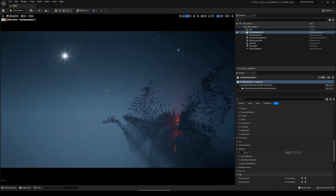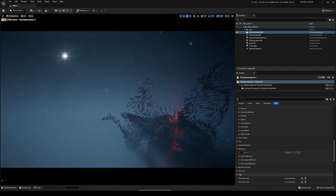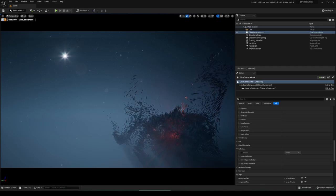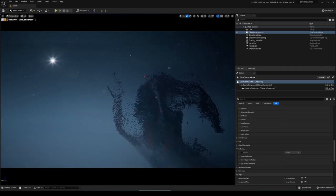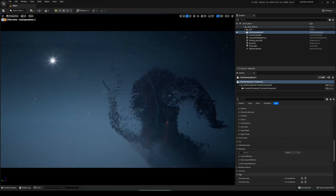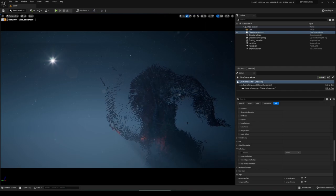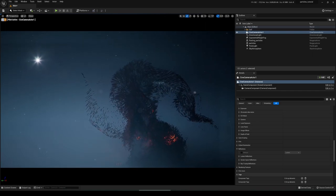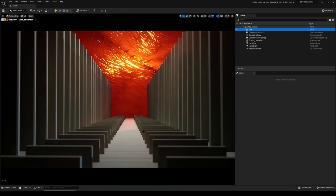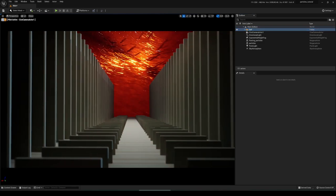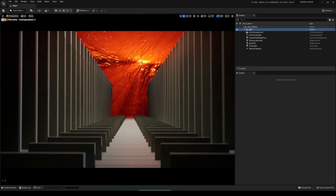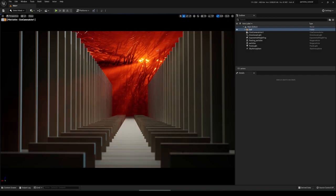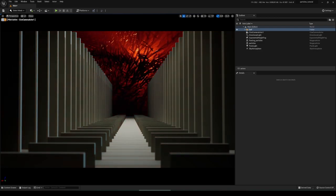Now let's set up a nice depth of field effect. To easily show you how different options affect it, I created a small hallway. You can already see that the foreground elements are out of focus and the background is in focus.